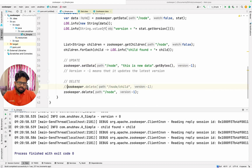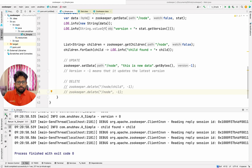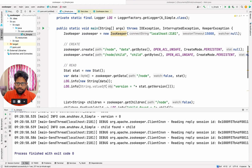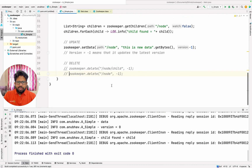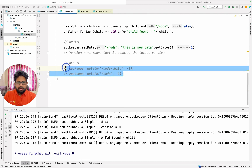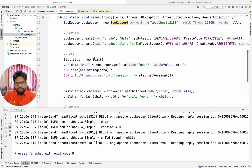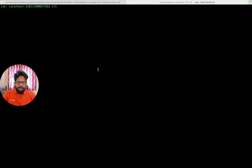Let me delete the delete piece of code to showcase what is actually being done. I will run this code and move to the terminal to show you all the values being set up here. So I will run this code again and you can see that apart from deleting the node I have done all the steps like setting the data and getting the data. Now I will quickly move to the terminal to see what values are being set.